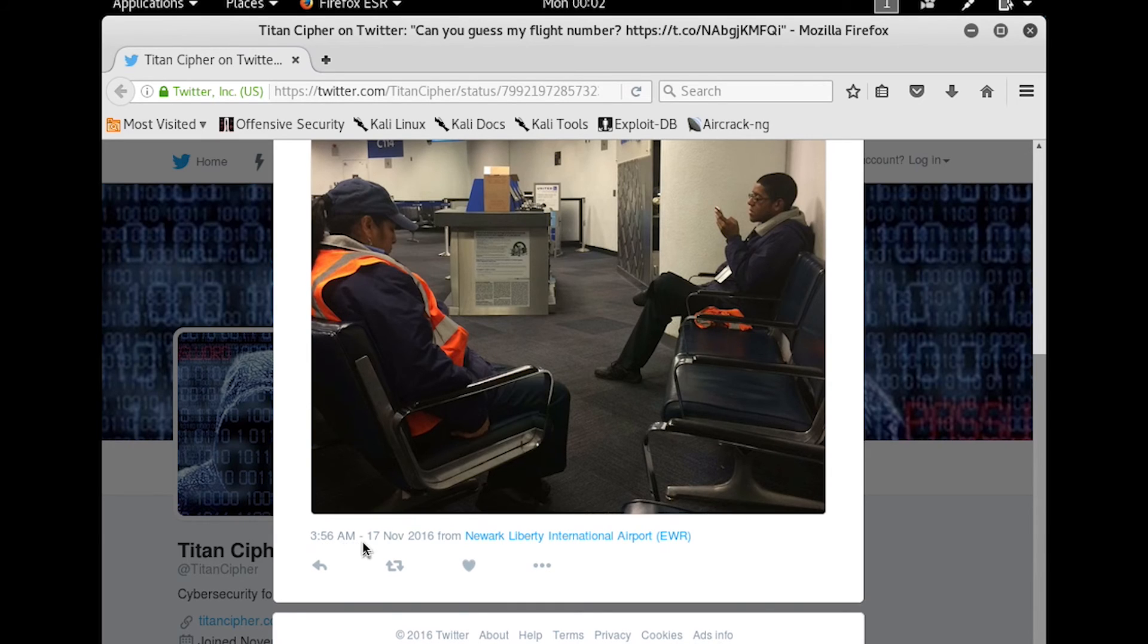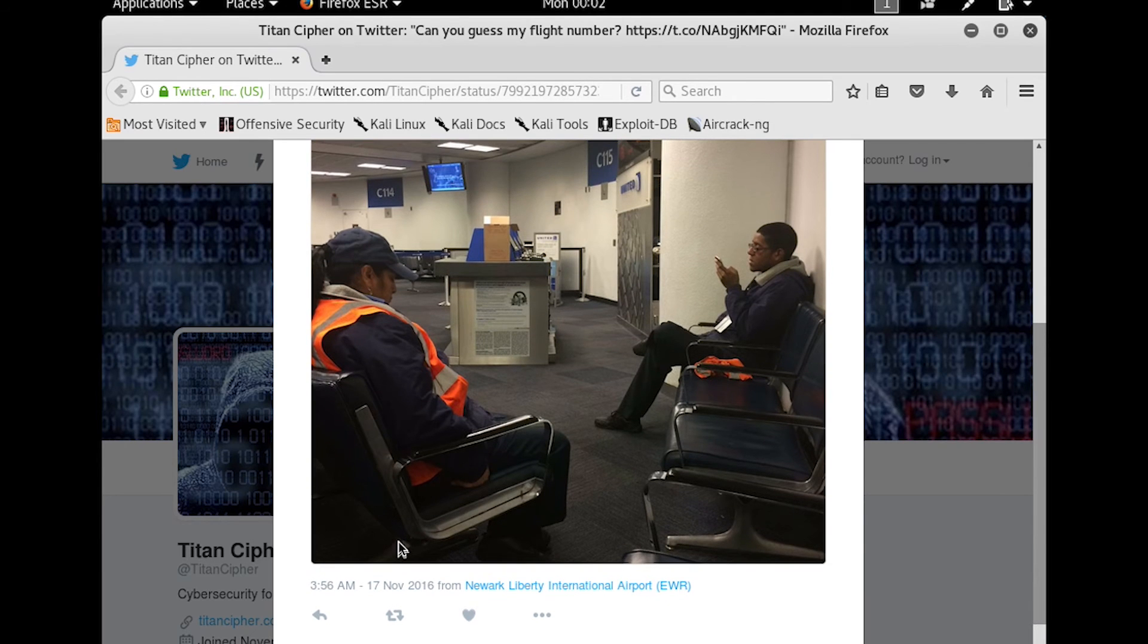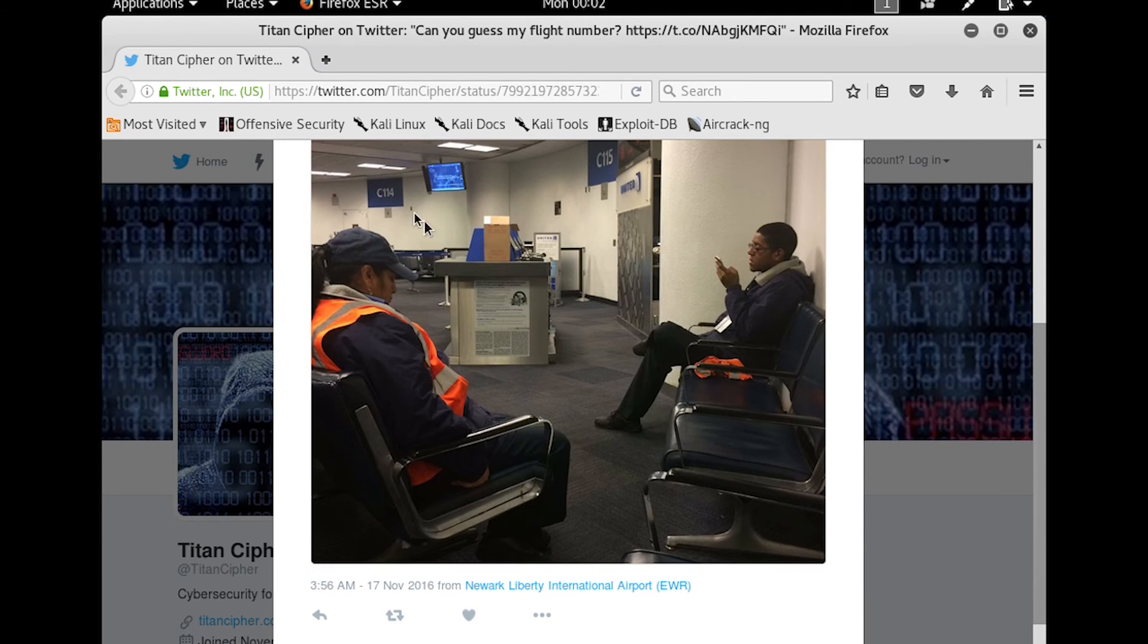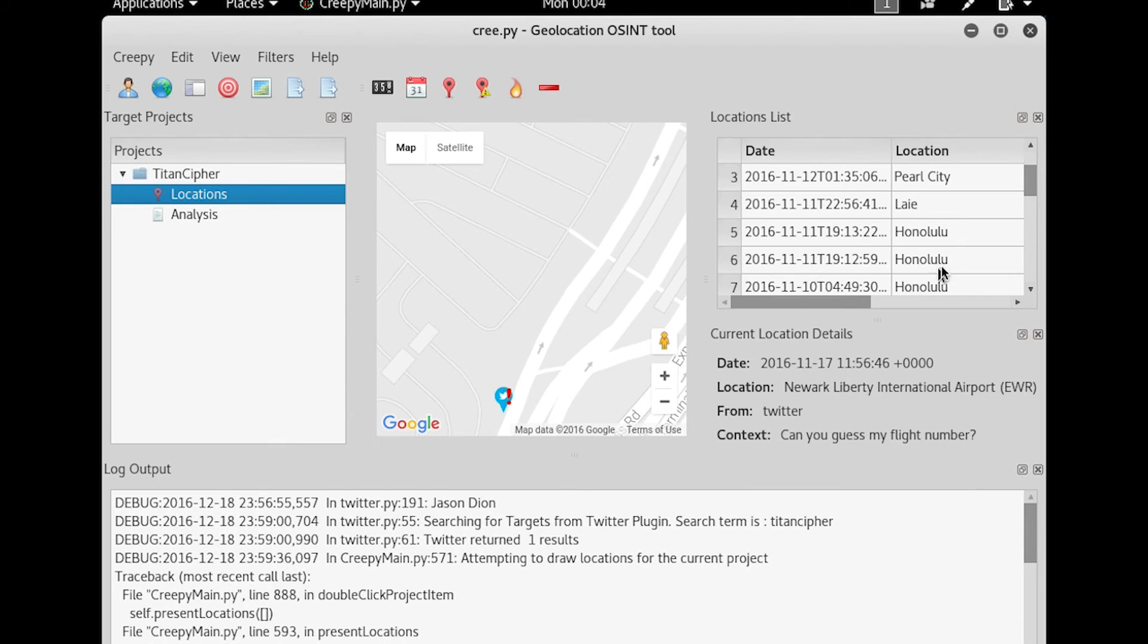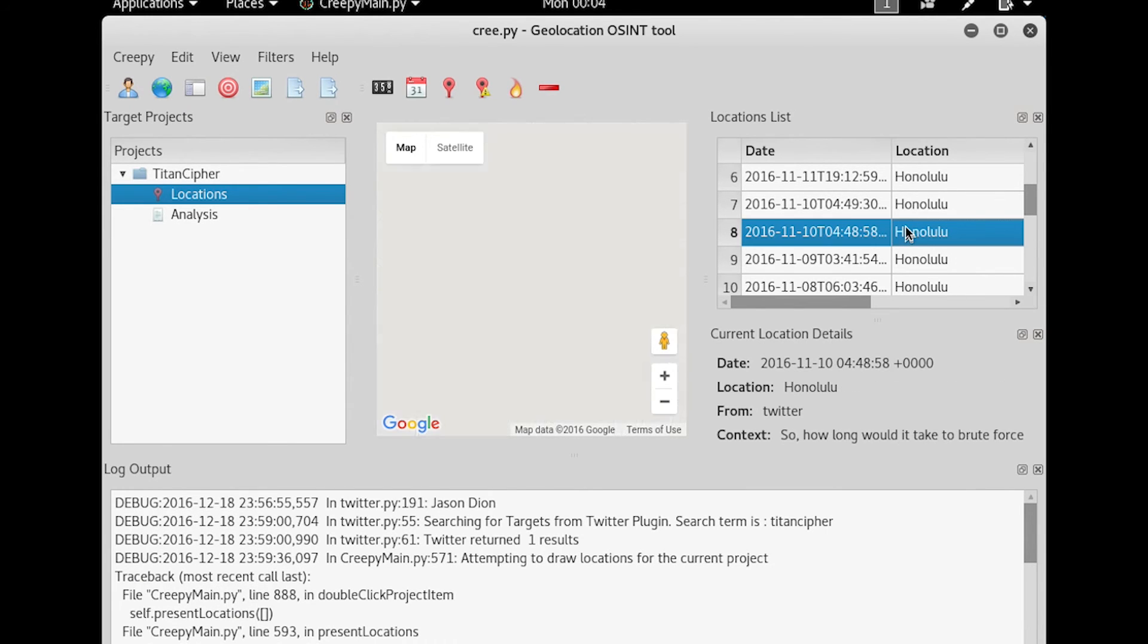So, do you think we could start Googling around and figure out what this person's flight number was? Well, they're probably either at C114 or C115. So we seem to have a lot of Honolulu tweets.